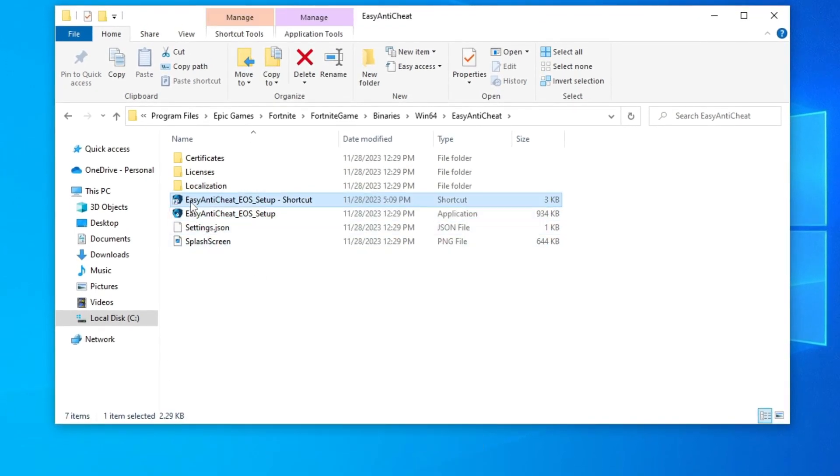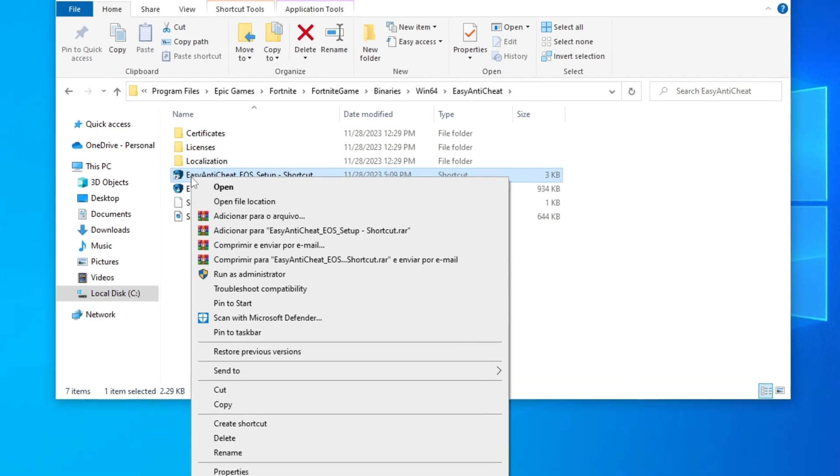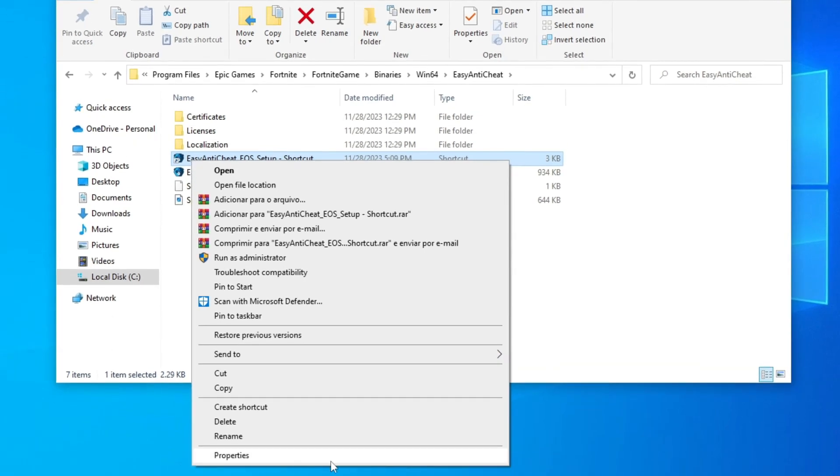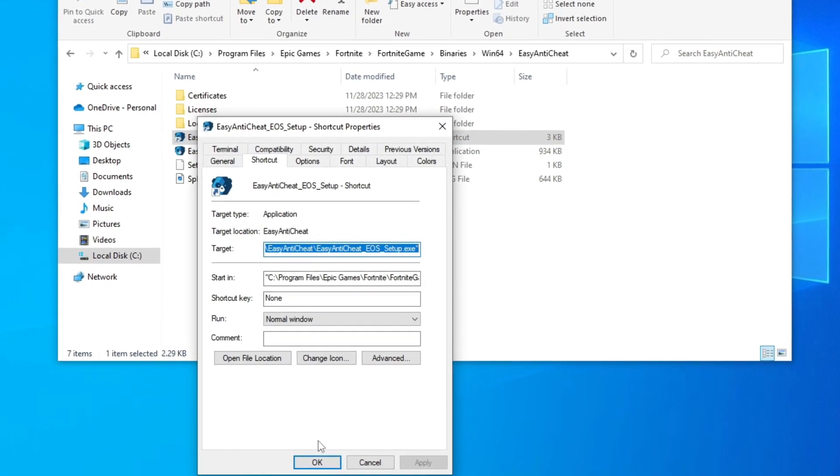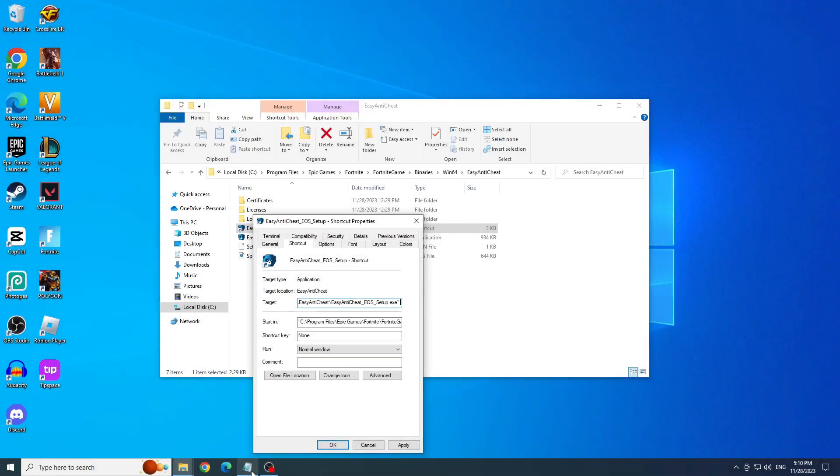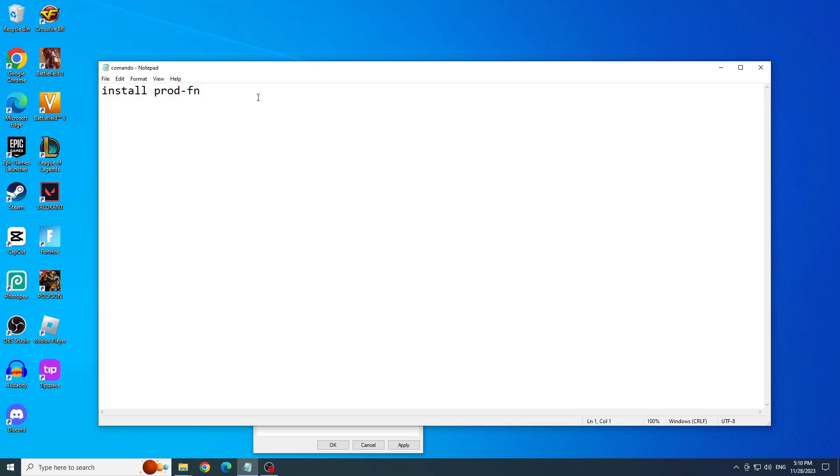Right-click on the shortcut and go to Properties. Here in Target, we will paste this command, which I will leave in the video description.